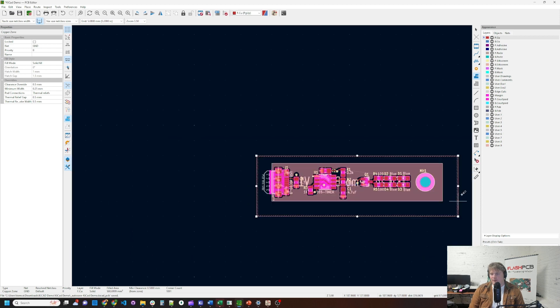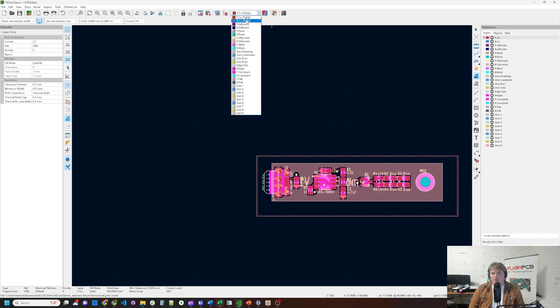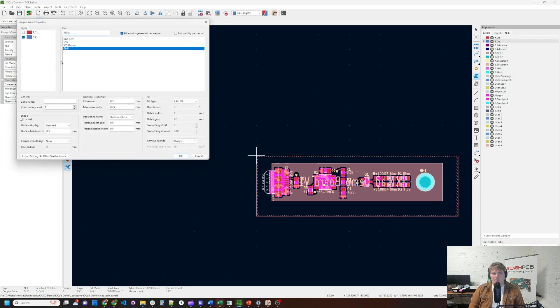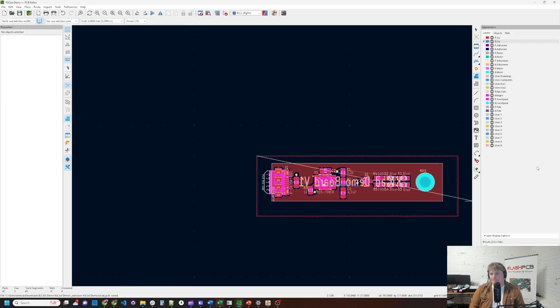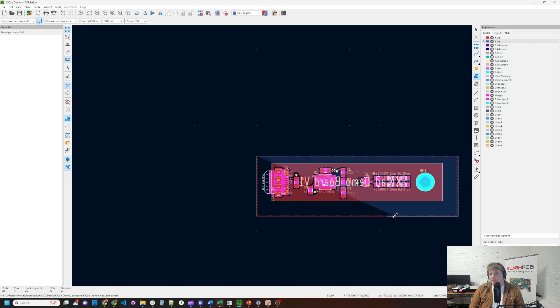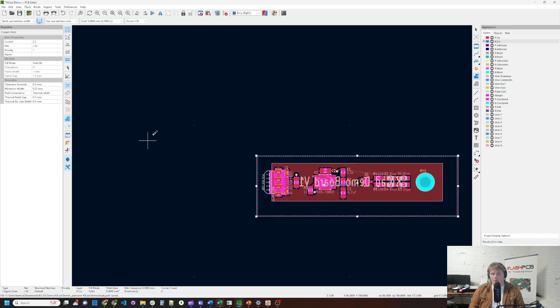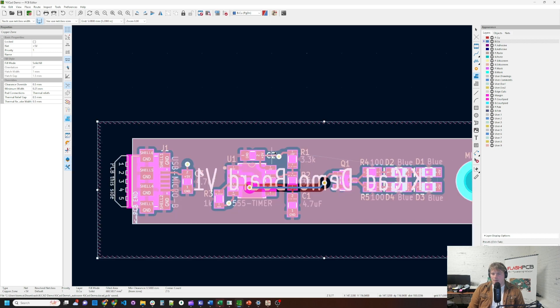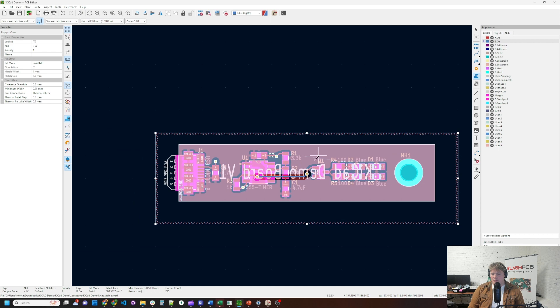Next, we'll have the 5 volt plane to the back of the board. So I'll go back to the add filled zone. I'm going to take the bottom of the board. And I'm going to repeat the same here. I'll select 5 volts in this case. And I'll fill the zone again.